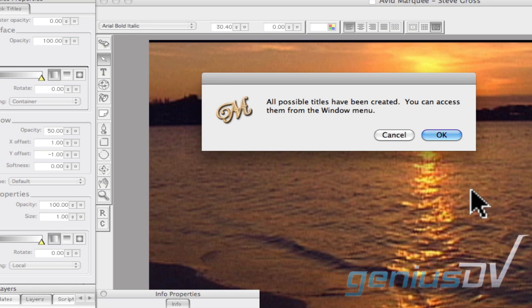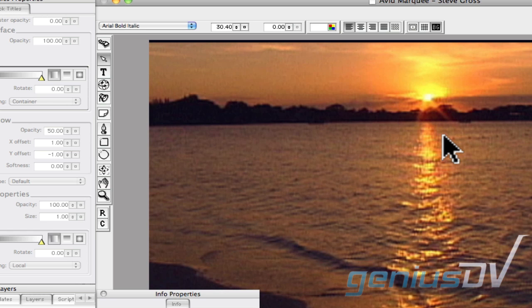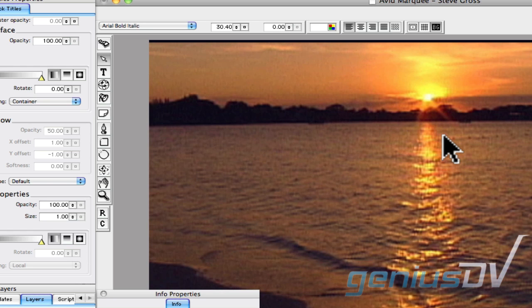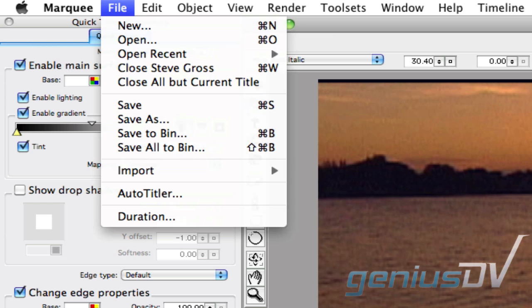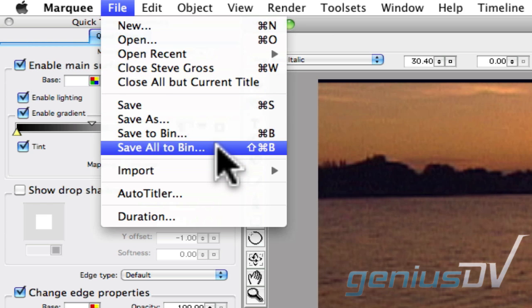Within a few seconds, all the possible titles will automatically be created. Now navigate to the File menu and choose Save All to Bin.